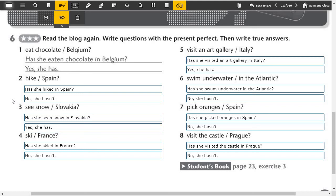Seven, has she picked oranges in Spain? No, she hasn't. Eight, has she visited the castle in Prague? No, she hasn't.